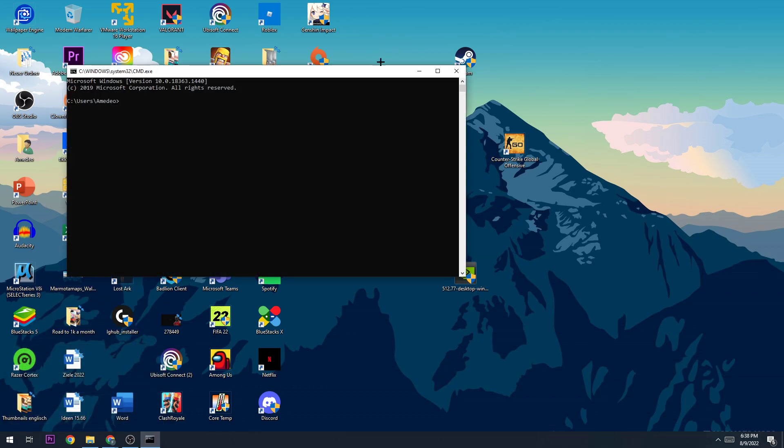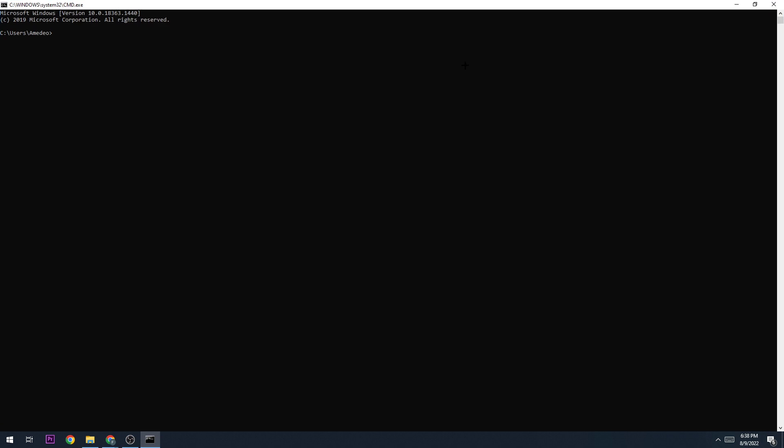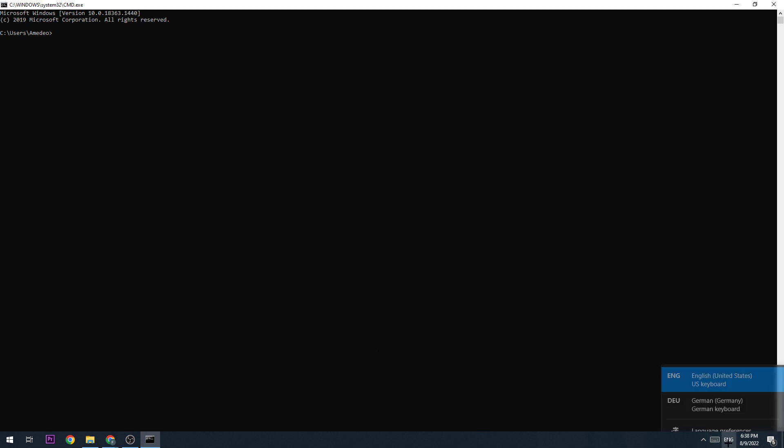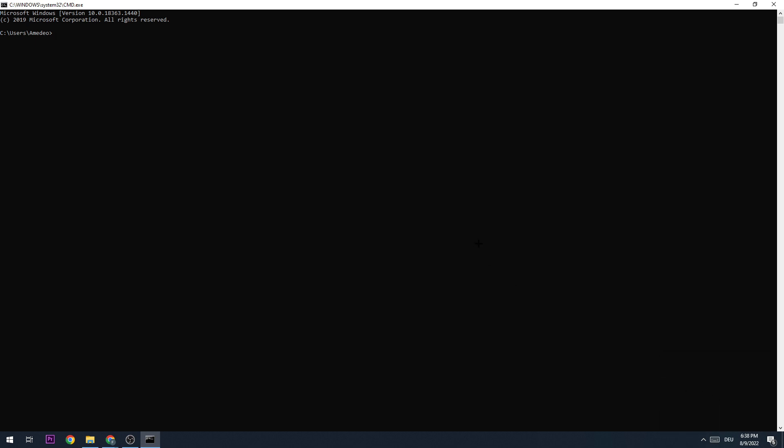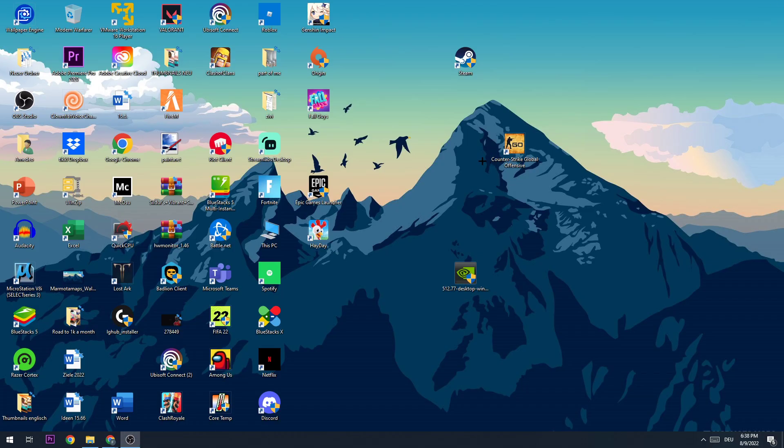Once this window pops up, I want you to type in ipconfig—excuse me, I need to change something—so ipconfig space slash flush DNS, hit enter. Once it says successfully flushed the DNS resolver cache, you can close this one, and the next step is going to be to